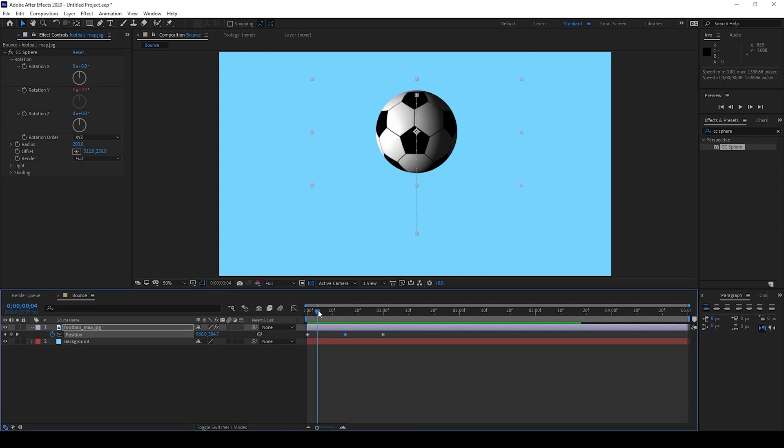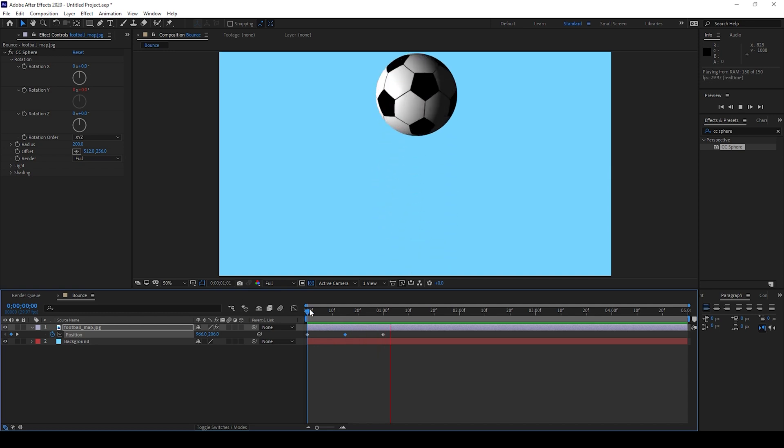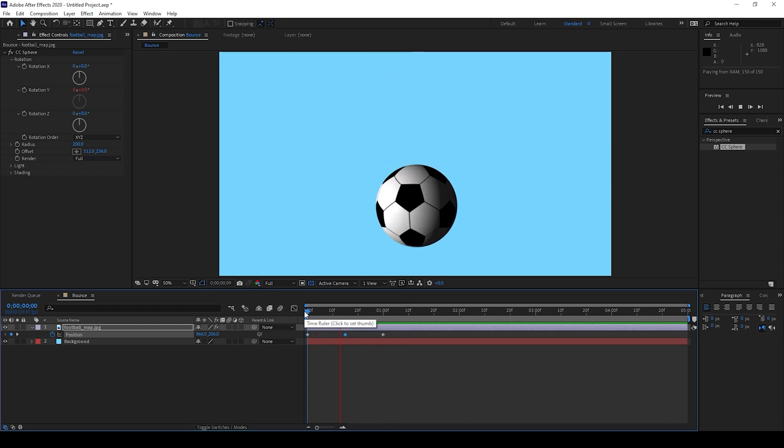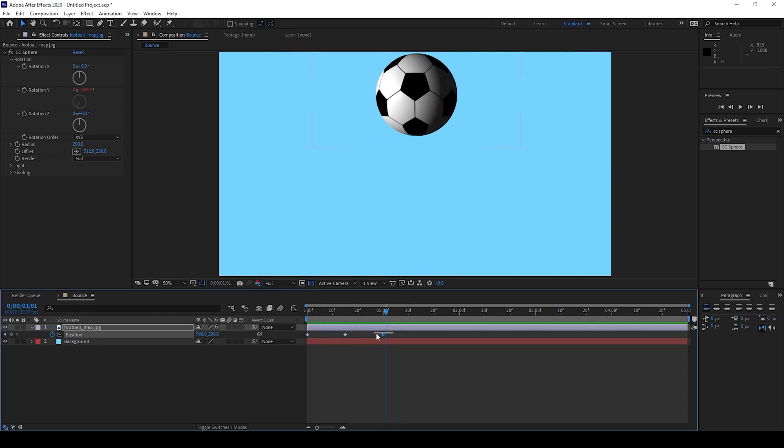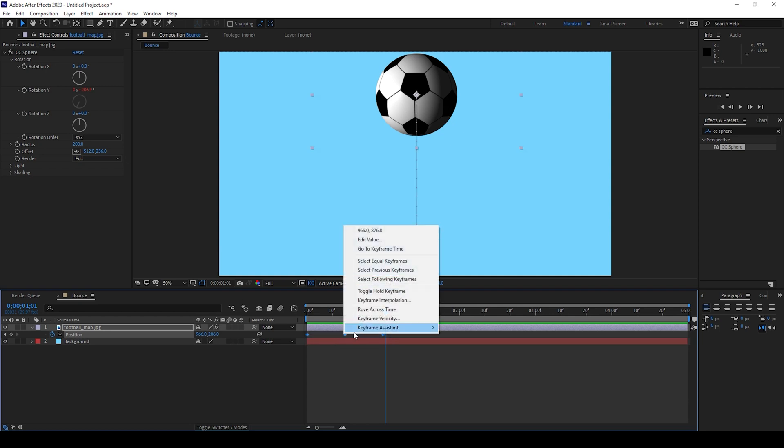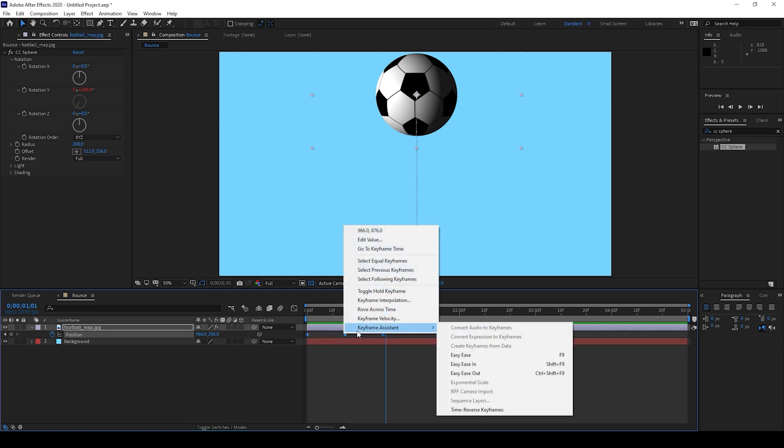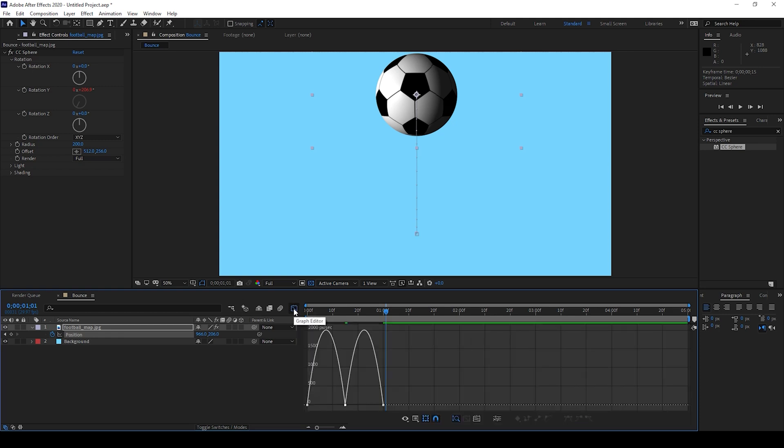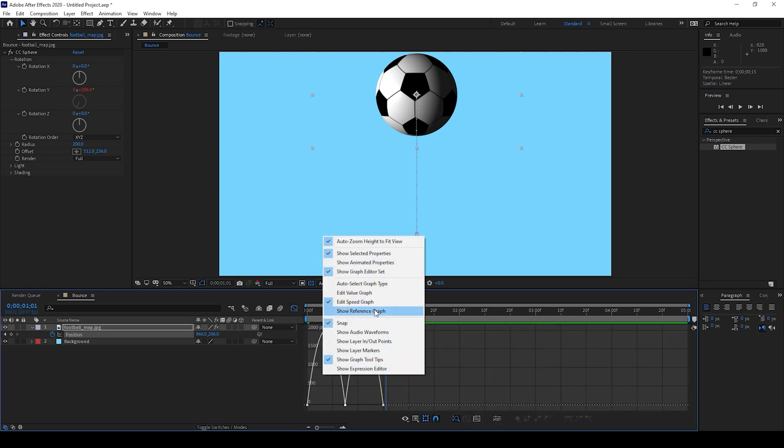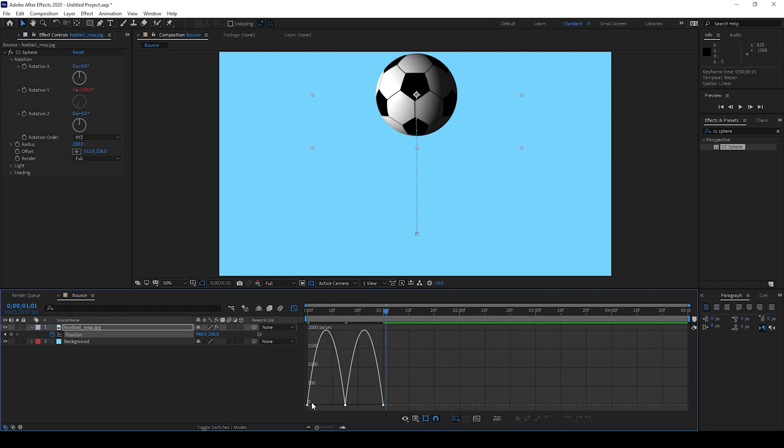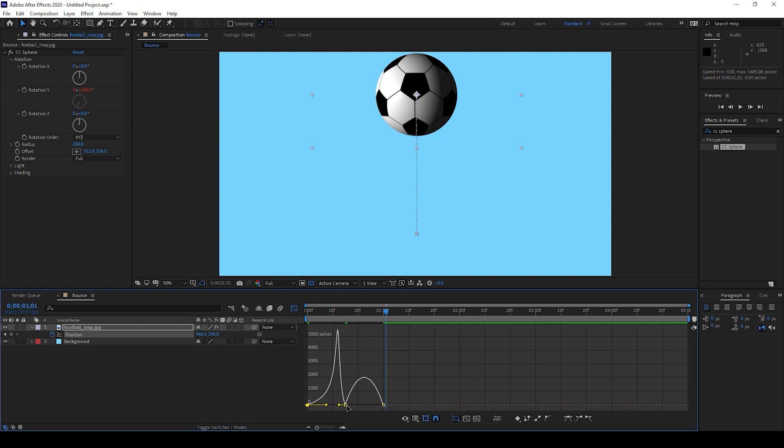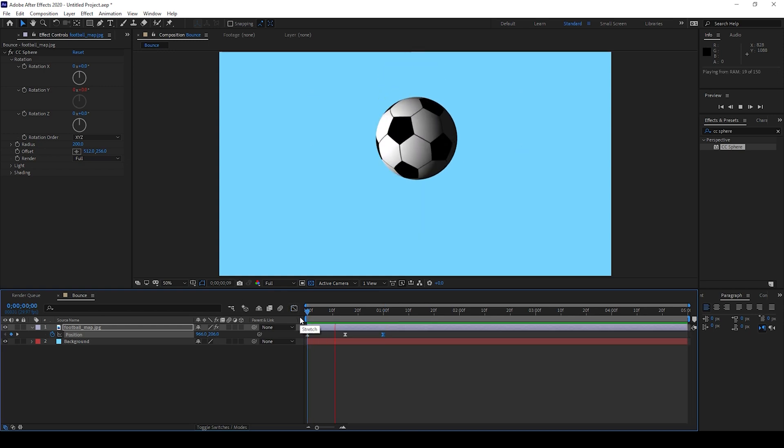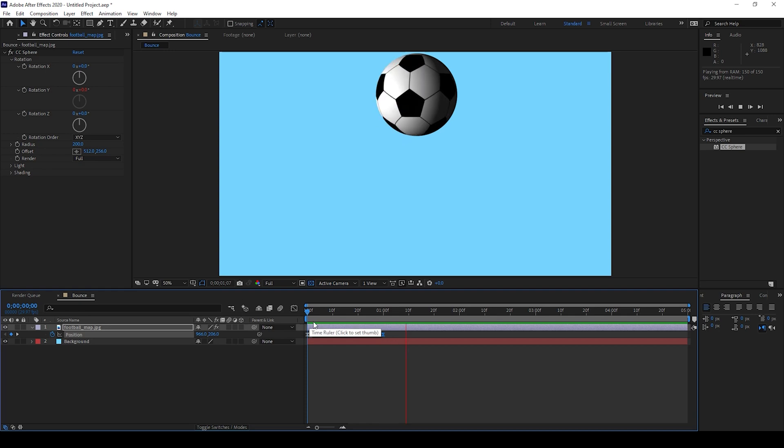If I start playing the video you can see how the ball drops. But in order to give it a bouncing effect, I'll select all these three keyframes, right-click, and from Keyframe Assistant I'll select Easy Ease. I'll also open the graph editor, right-click here and ensure that Edit Speed Graph is checked. I'll bring the starting and ending points closer to the center point so the graph looks like this. And if I start playing the video you can see how the ball starts bouncing.